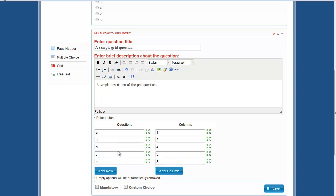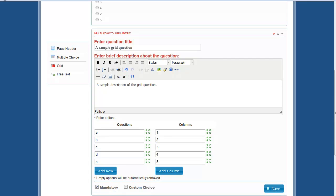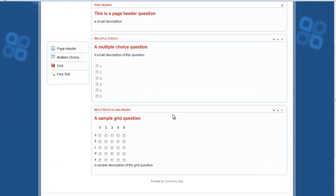You can rearrange the questions by clicking and dragging on the markers. You can add or remove columns and rows — just leave the boxes empty to remove them, or add another row and column. You can make them mandatory and click Save. The question is now saved.